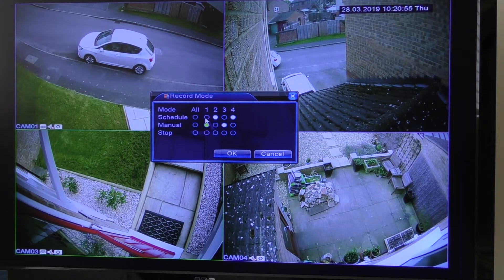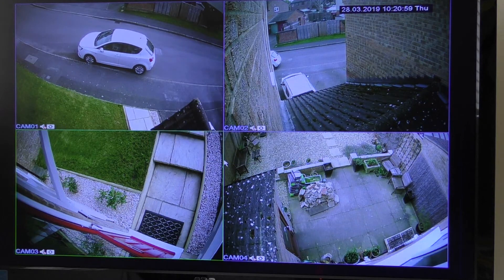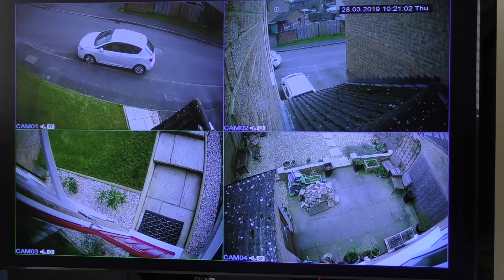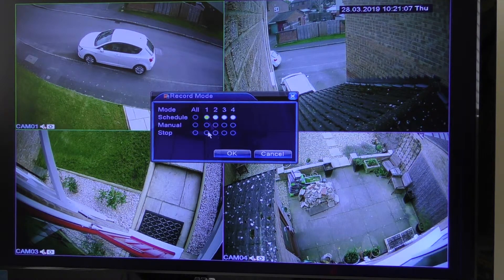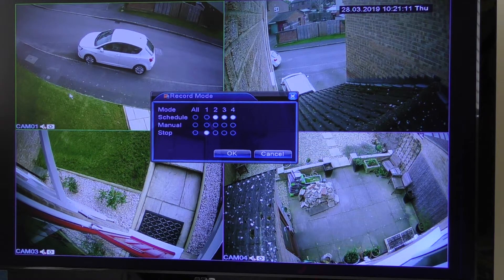As I said, I don't actually use that — I only use the scheduled ones. If I didn't want camera number one on at all, I would go back into Record Mode, click Stop on camera one, and click OK. That would completely switch that camera off and it wouldn't record at all.